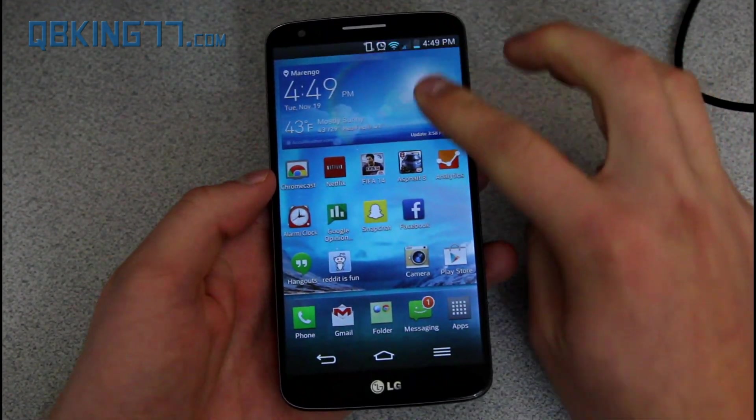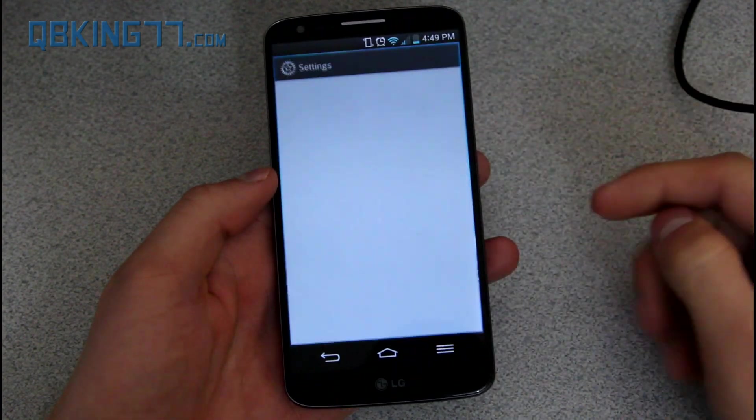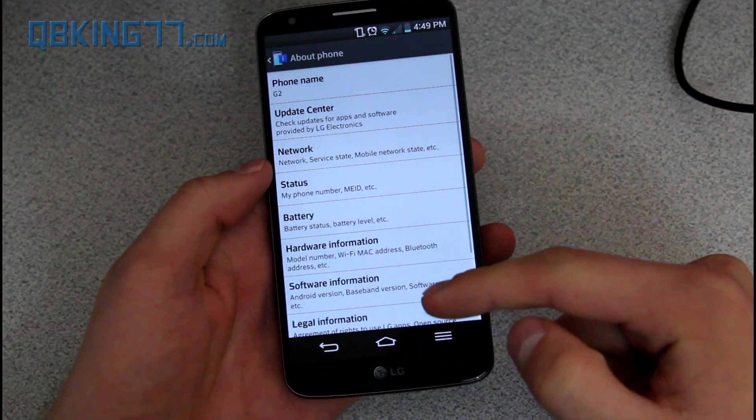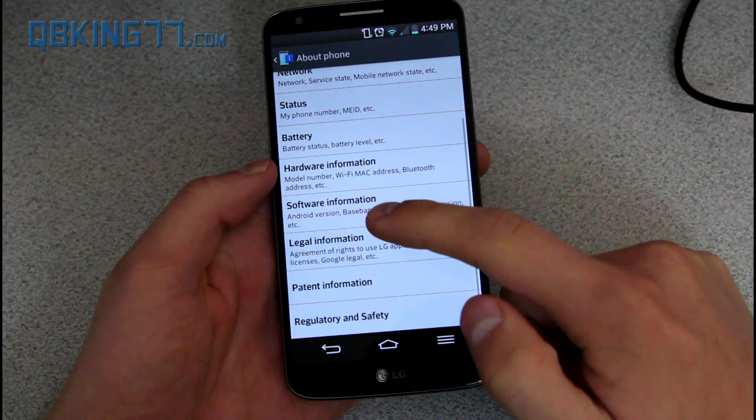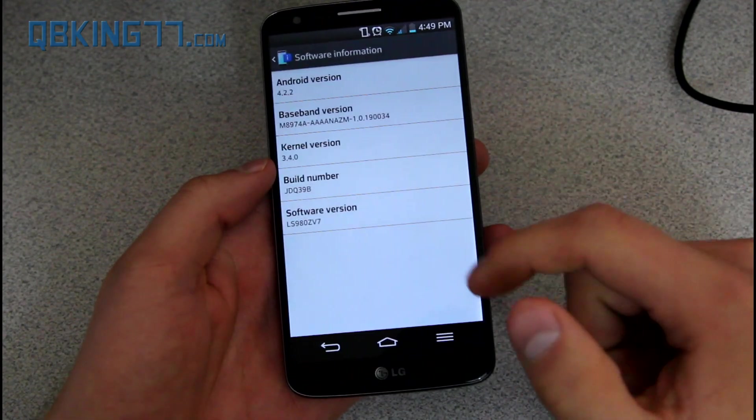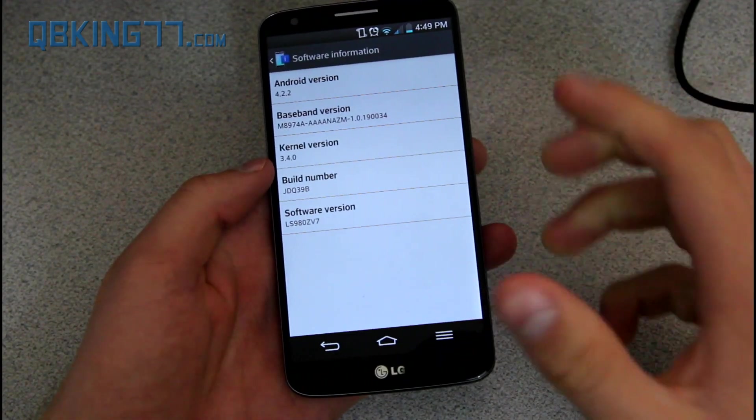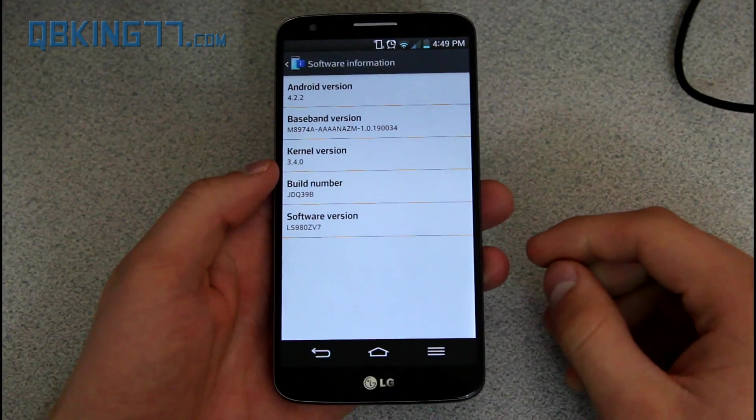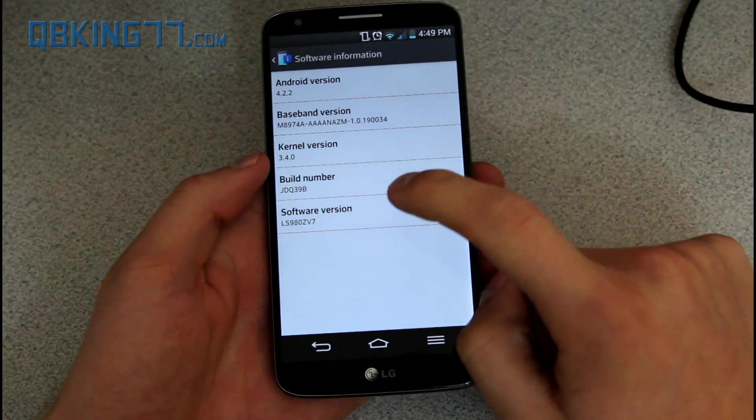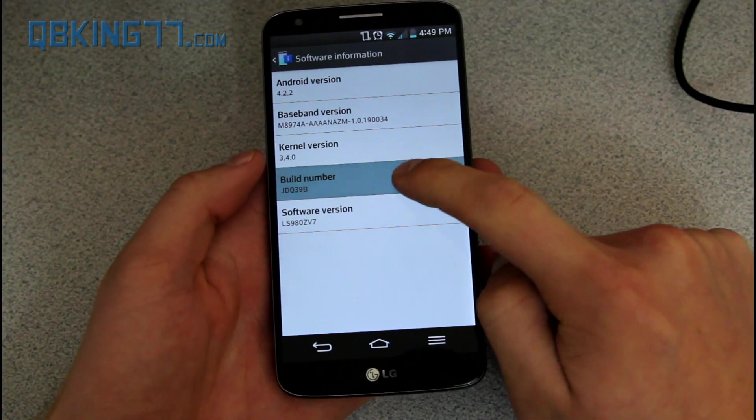First of all on your phone you need to go into settings, scroll all the way down, go to about phone, and under about phone go into software information. Under software information we need to enable the developer option so we can turn on USB debugging. To do so, tap on build number,